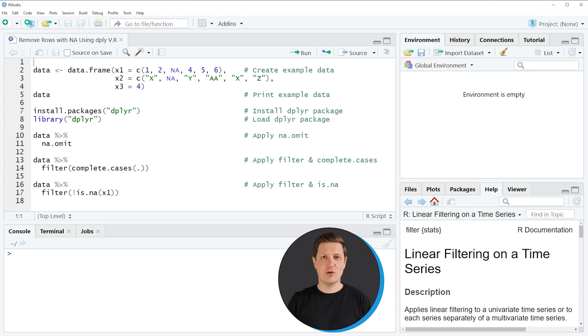Hi, I'm Joachim for StatisticsGlobe and in this video I'll explain how to remove rows with NA values using the dplyr package.